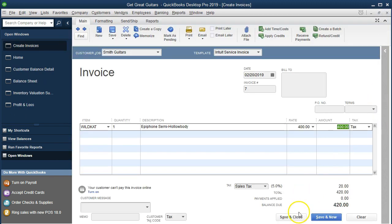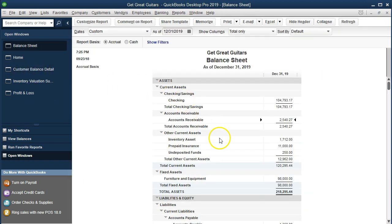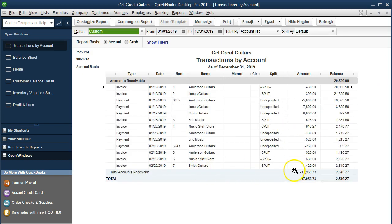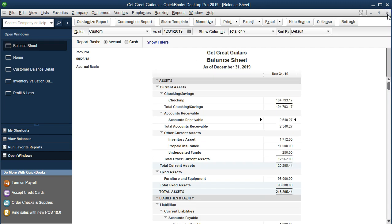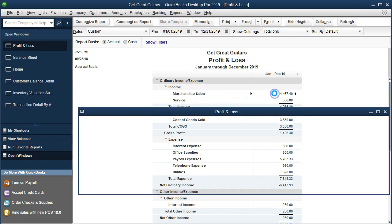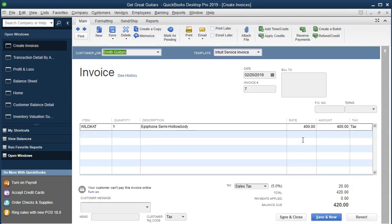We'll close this out and record it — Save and Close. Then take a look at the balance sheet. Going back up to accounts receivable and double clicking — it went up by $420 for Smith Guitars. Double clicking that: there's the invoice for $420. Closing back out. The other side is on the profit and loss — going to Merchandise Sales and double clicking. It went up for Smith Guitars, but only by $400. Double clicking — $400, the sales price, not including the $20 sales tax.